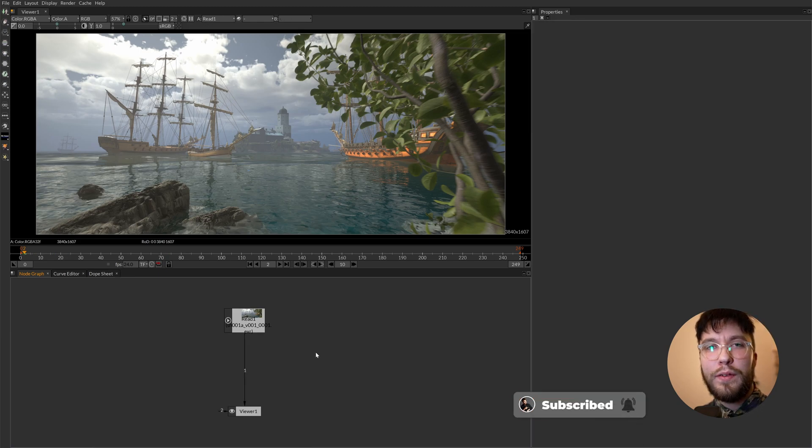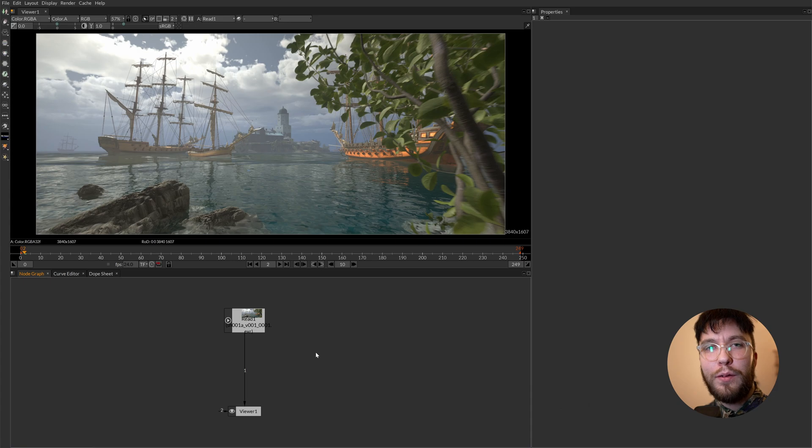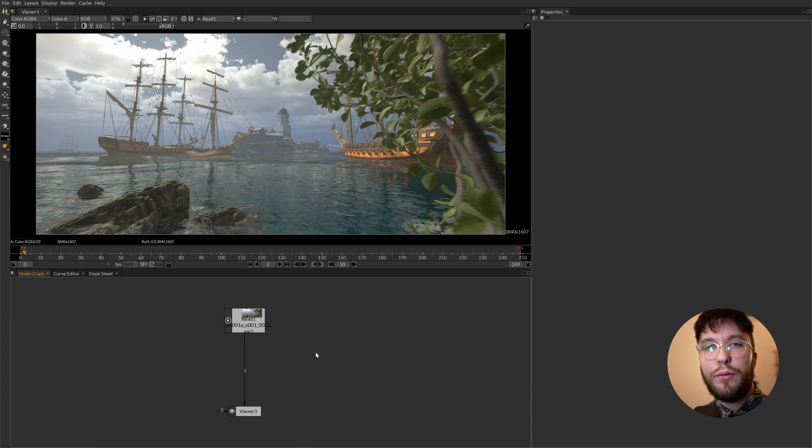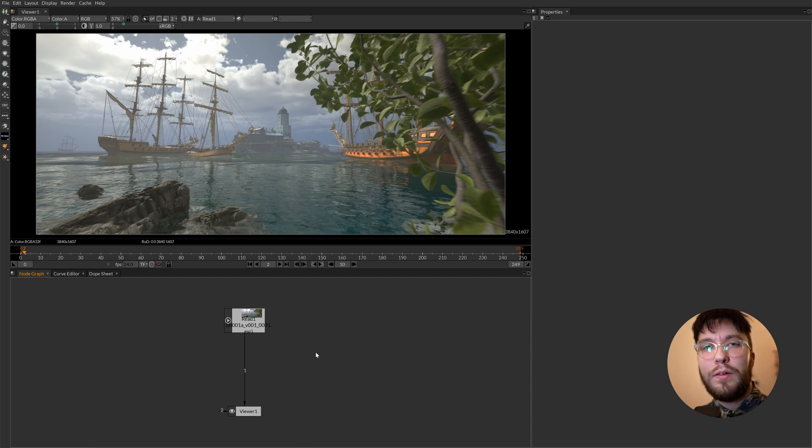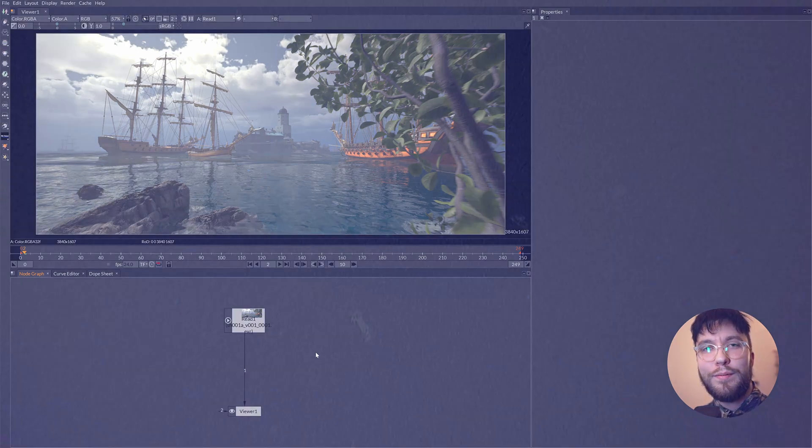So there we have it. The four most important panels in Natron. The toolset, the viewport, the node graph and the properties. Thanks for watching and I'll see you in the next one. Bye!